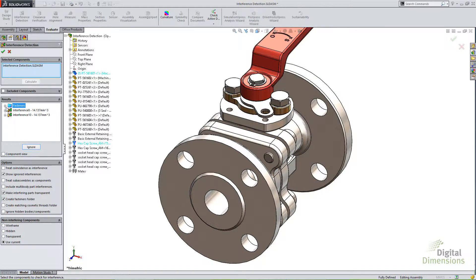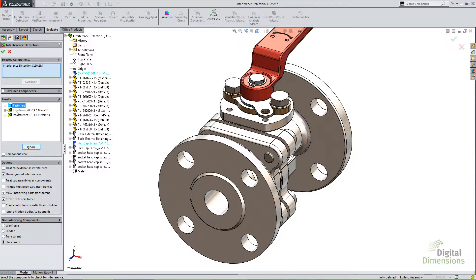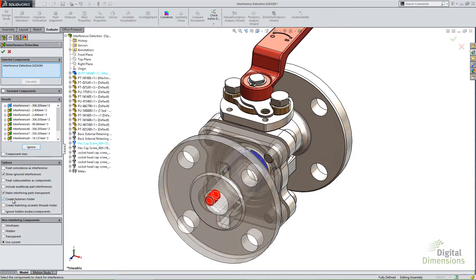And then it'll put all the fasteners underneath and all the interferences of other components or parts that are not considered SOLIDWORKS toolbox components in the list. And they may be the ones that you're mostly looking for because you're not worried about the thread interferences. I'll uncheck that.